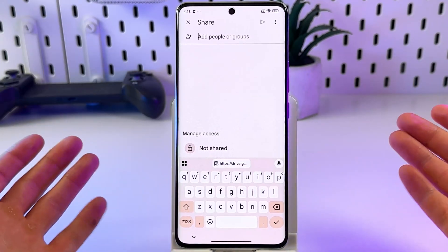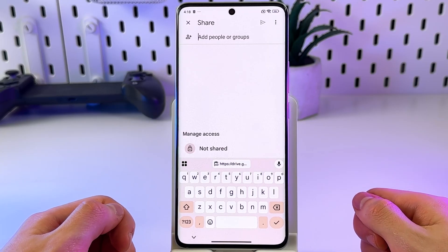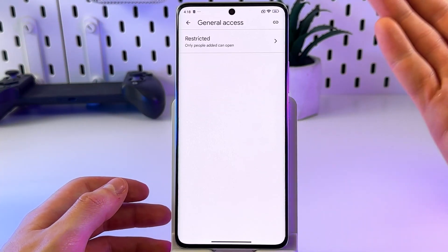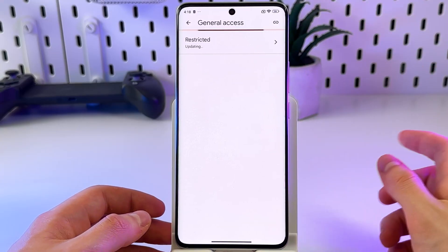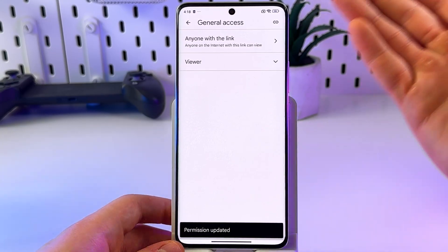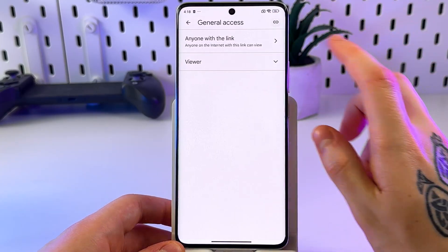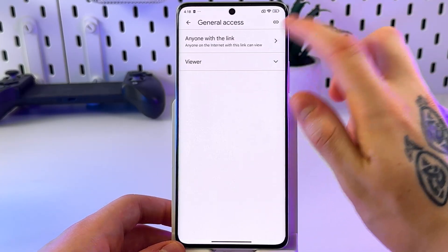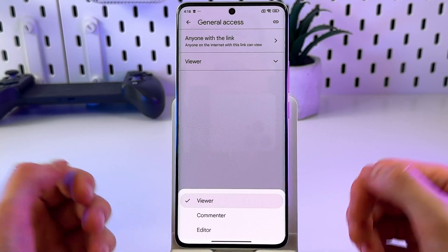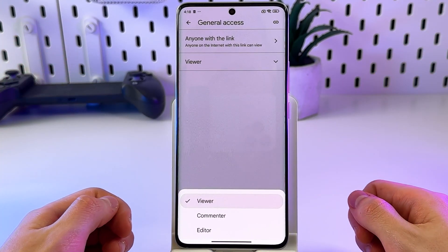Once you've decided whether to add people manually or set it to 'Anyone with the link,' you can copy the link by clicking on the icon right there. You can also change the permission to Editor so viewers of the file can edit it too.